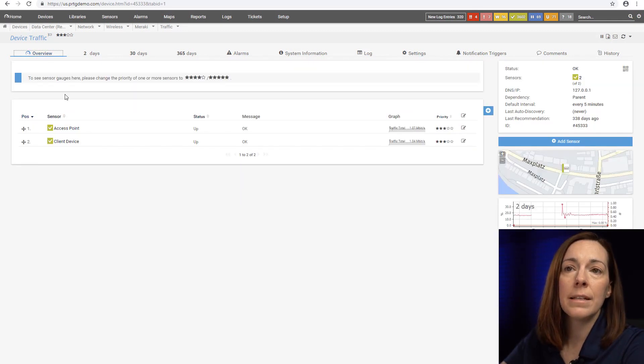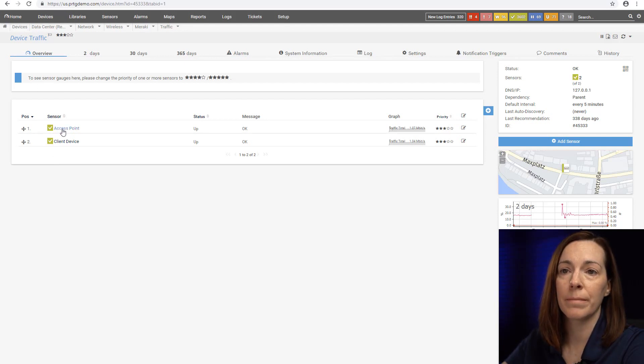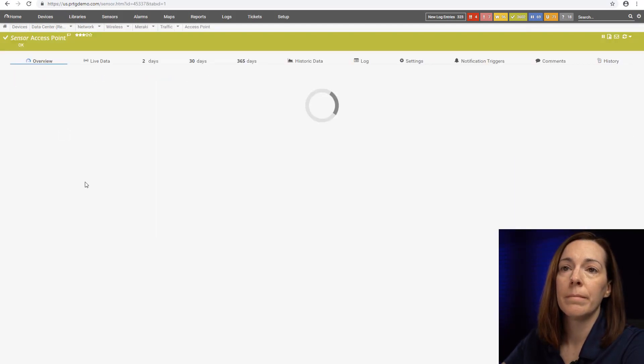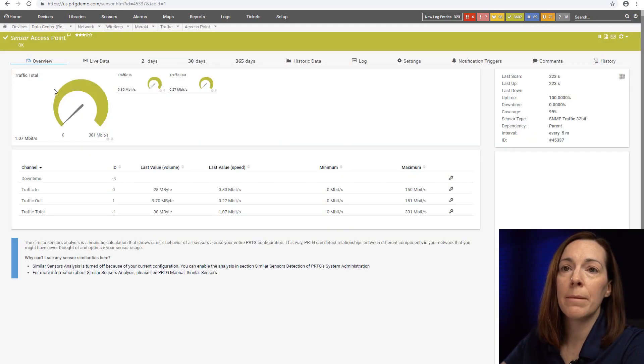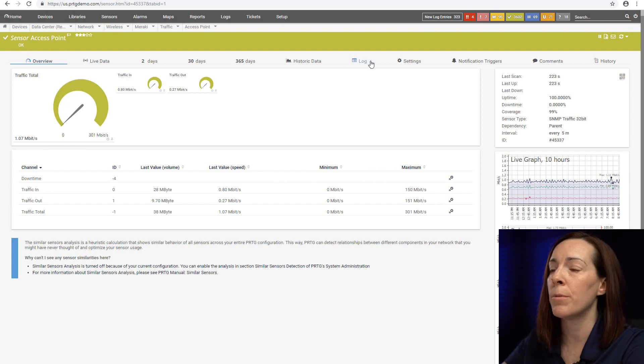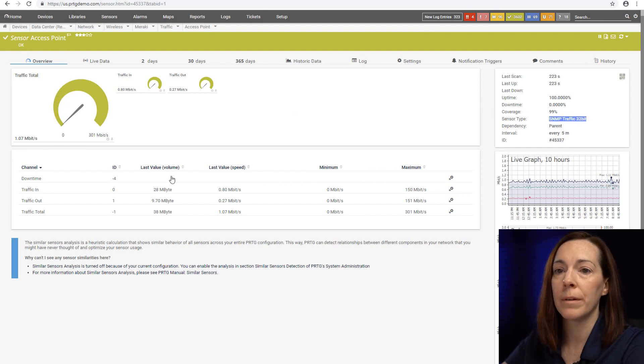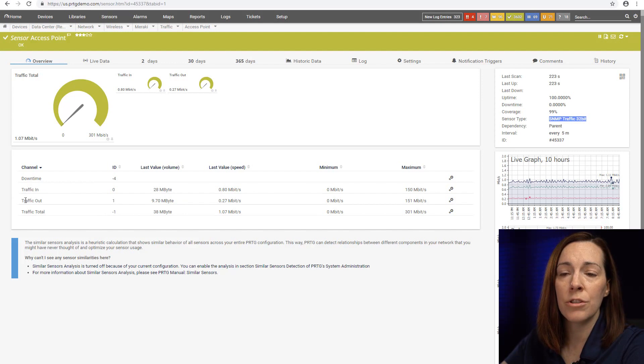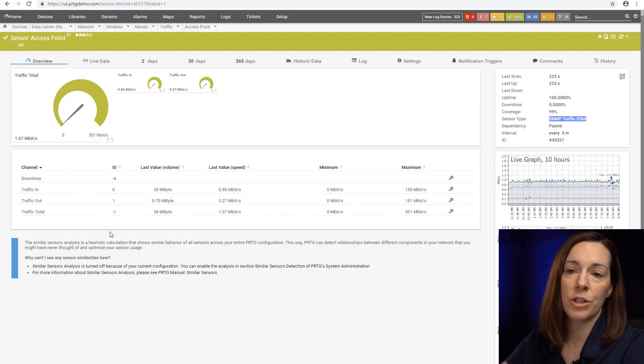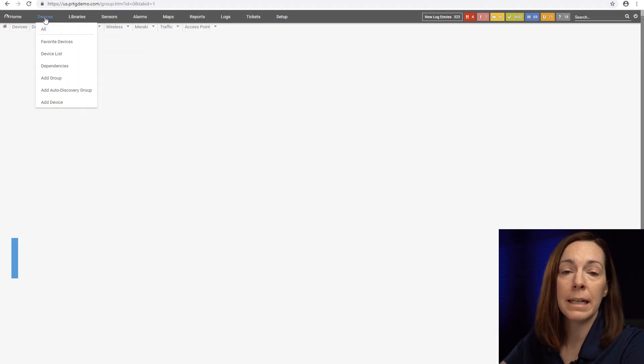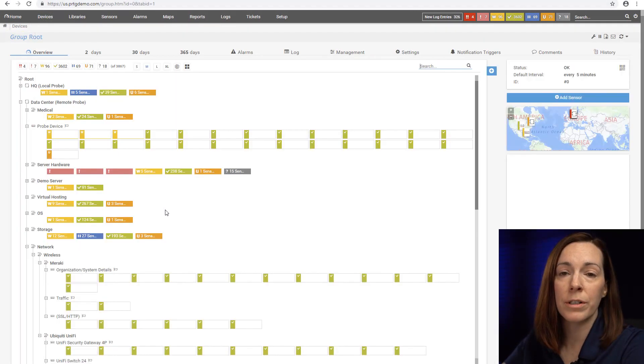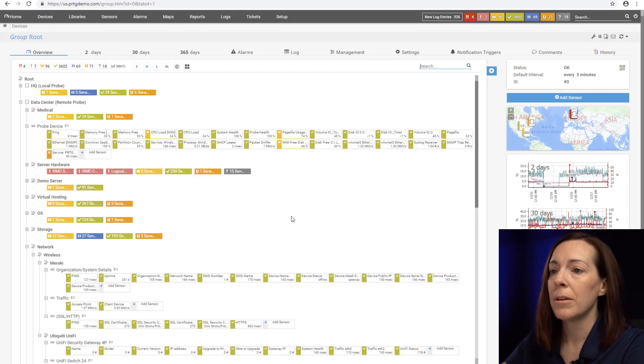A device will get sensors. A sensor is one aspect of a device that you want to monitor. For example this one is an SNMP traffic sensor and you're going to see we have traffic in, traffic out, and traffic total. These are called sensor channels. Different sensors have different amounts of channels depending upon what the sensor is.